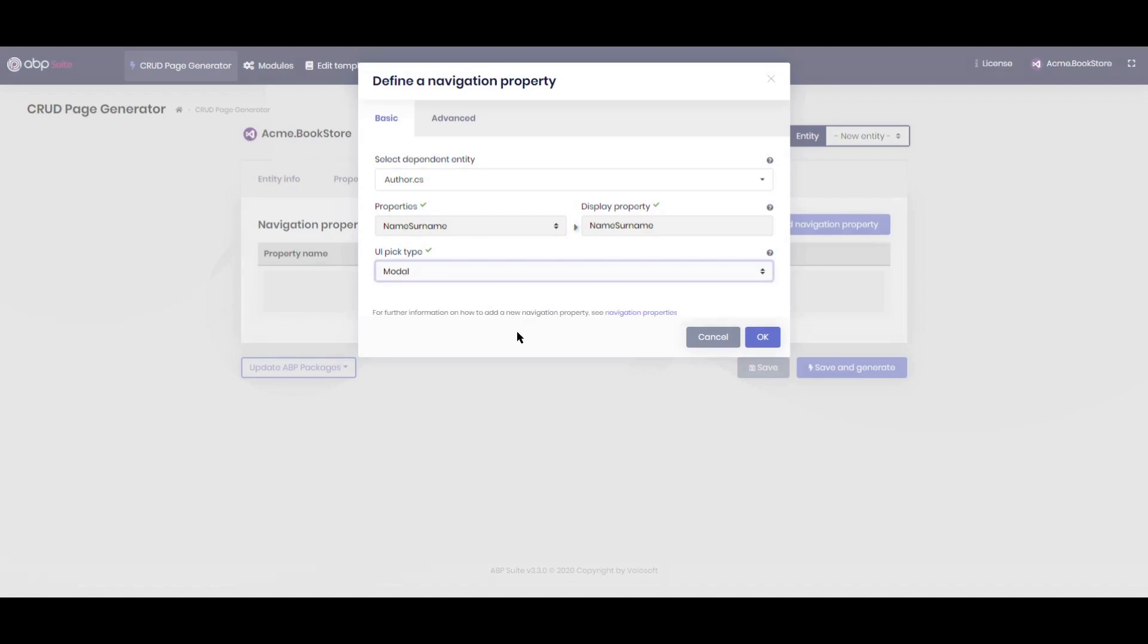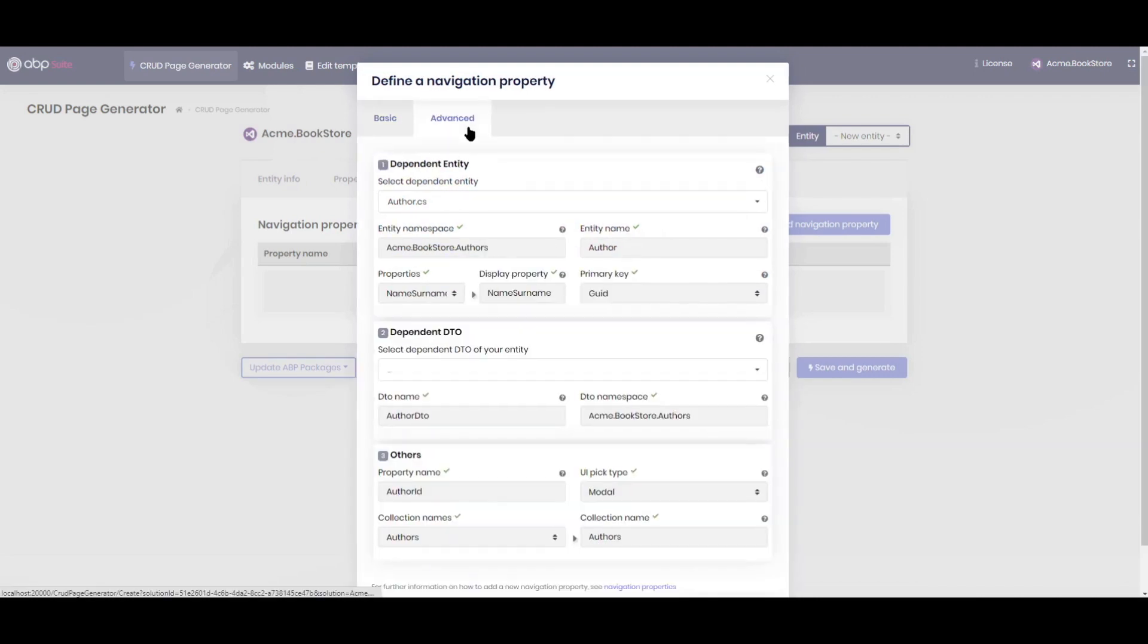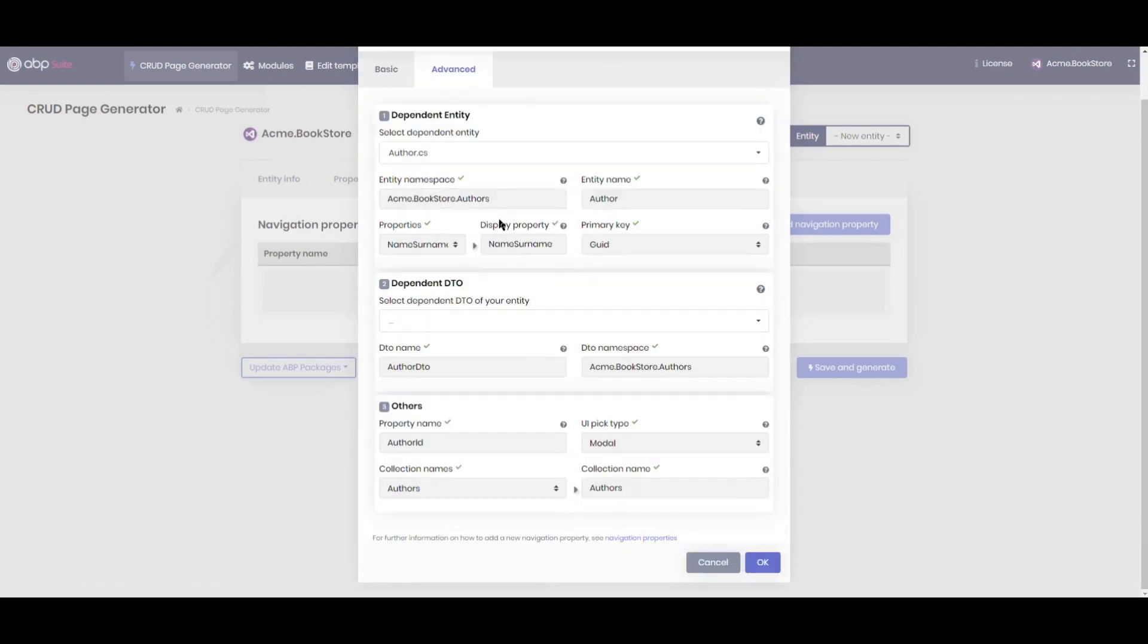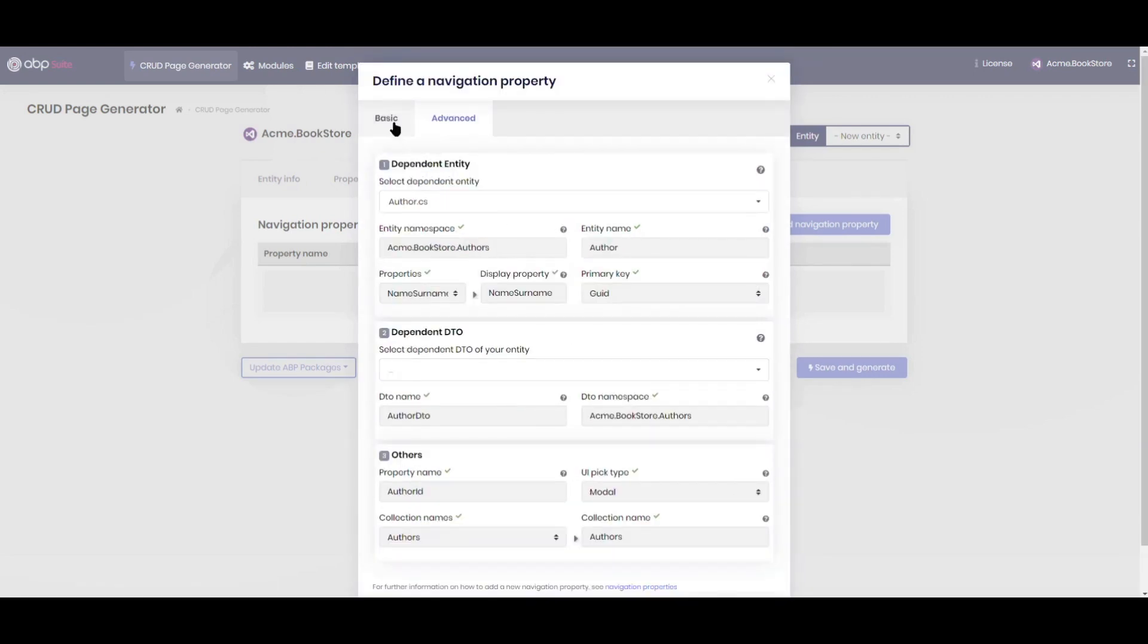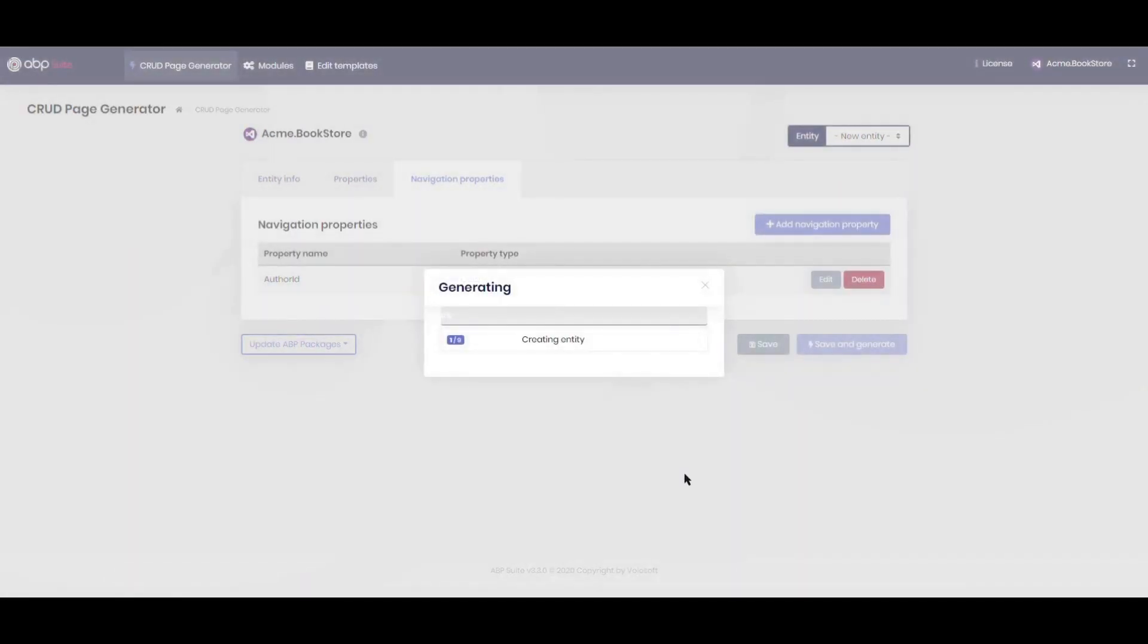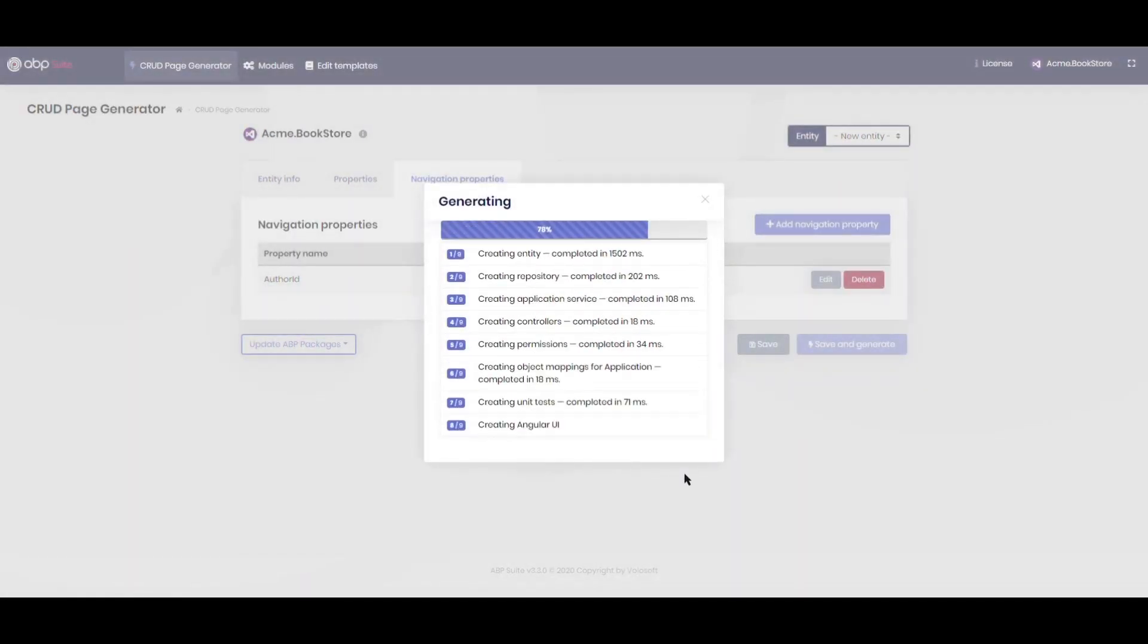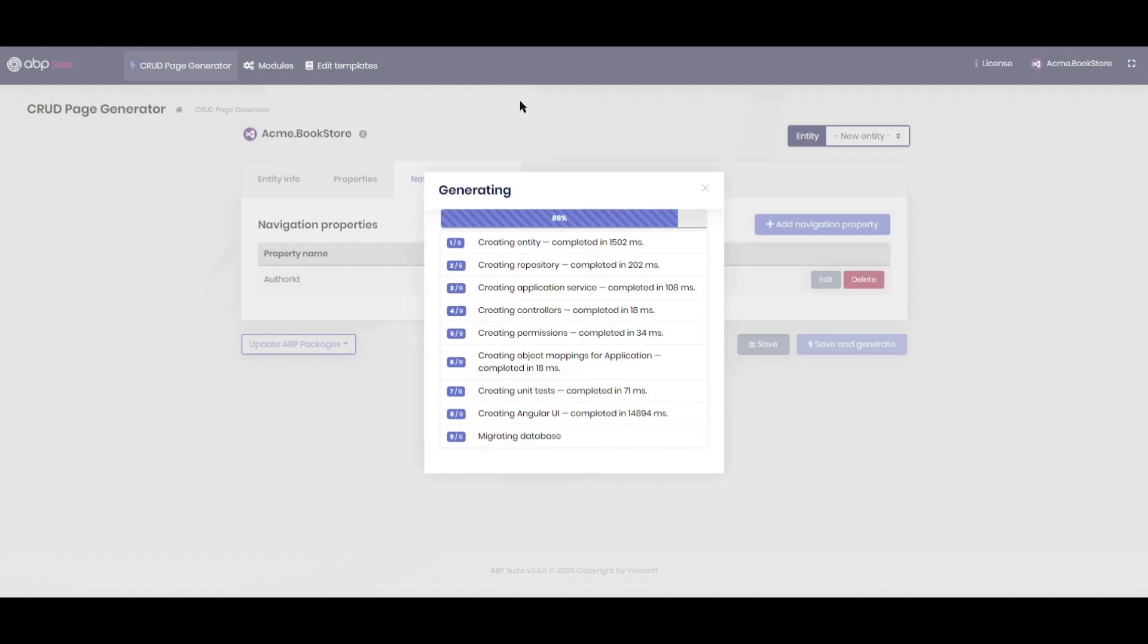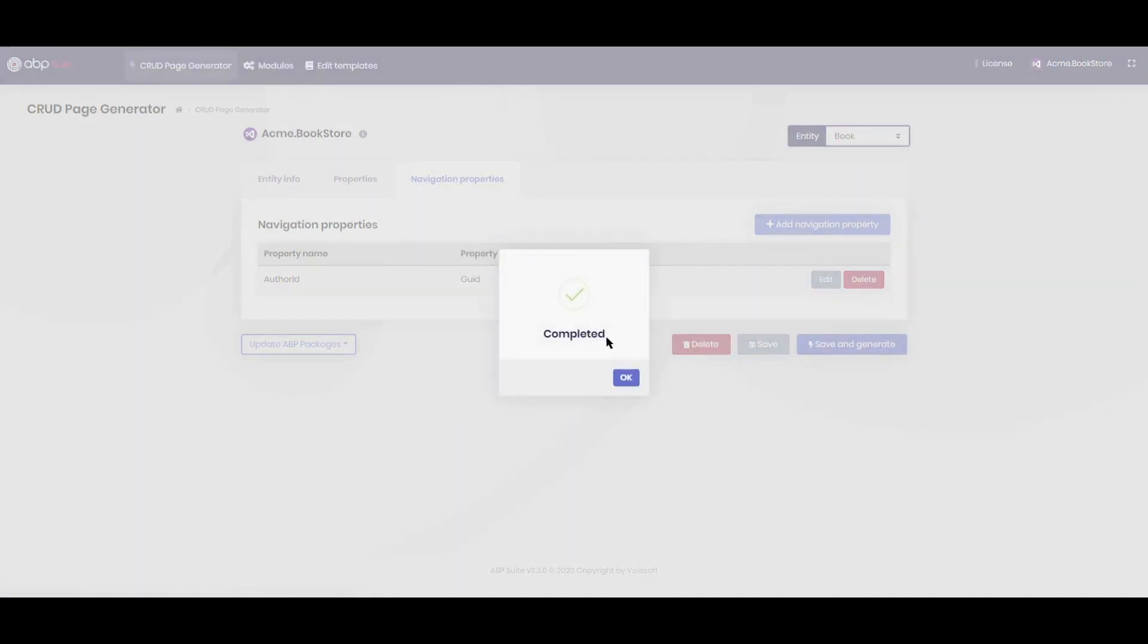If you need any additional configuration, you can do it in the advanced tab. Clicking the save and generate button will create the book entity in a short time.